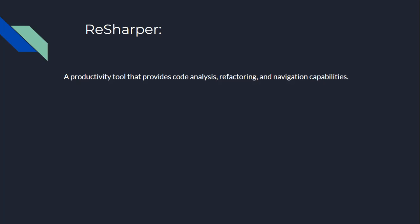First up, we have ReSharper. Imagine you're a C Sharp developer and you're trying to fix a bug in your code, but you can't seem to find it. ReSharper is like that one friend who always knows where you left your keys or your phone. It's a productivity tool that provides you code analysis, refactoring, and navigation capabilities to help you find and fix bugs faster. It's like having a super-powered code-savvy sidekick.